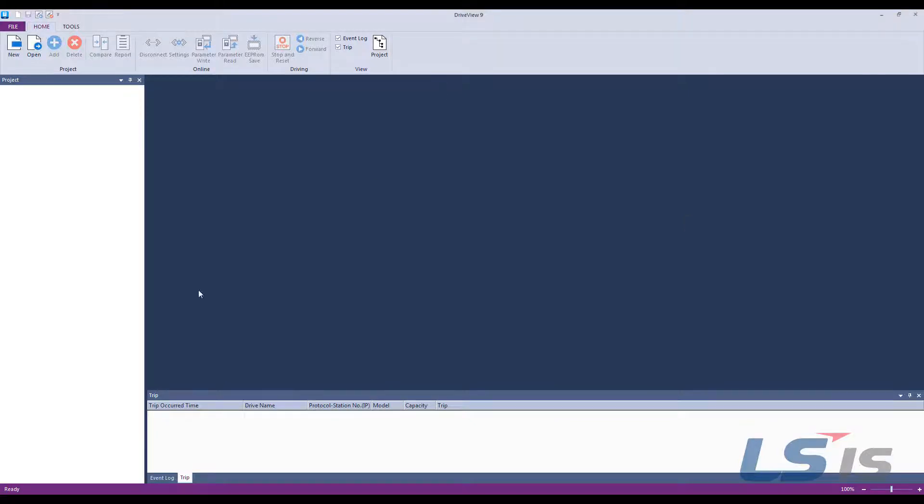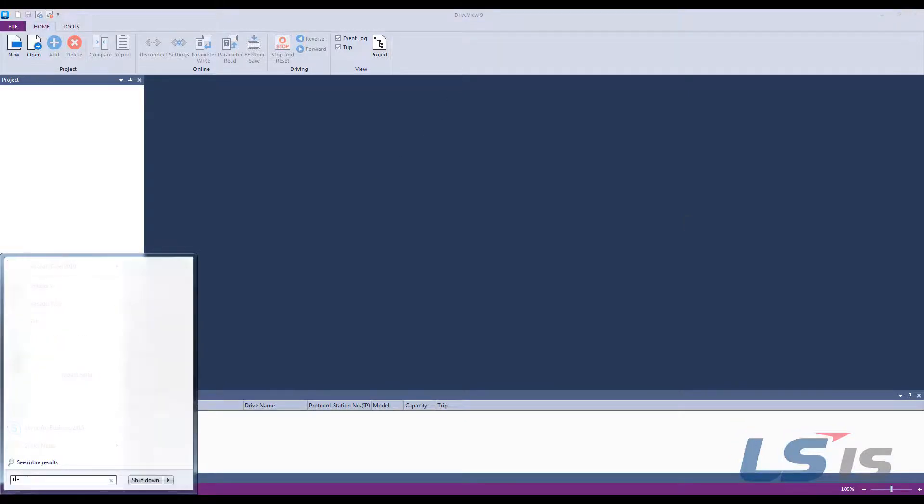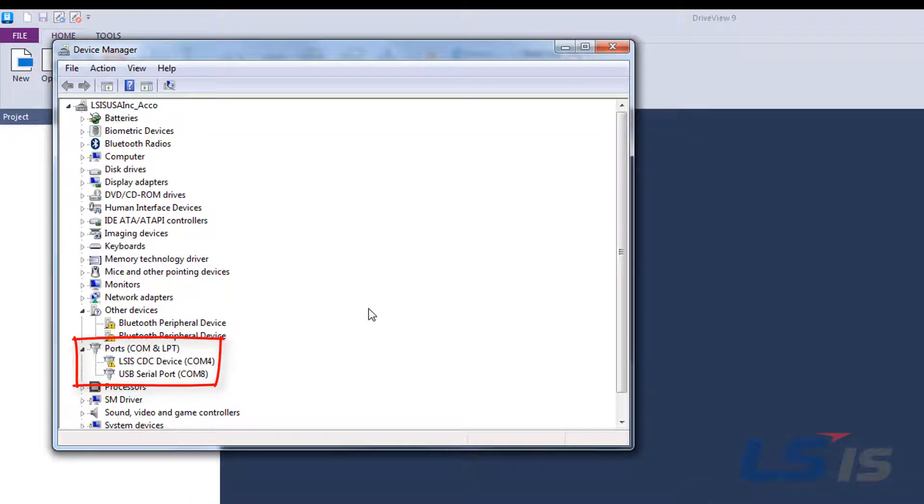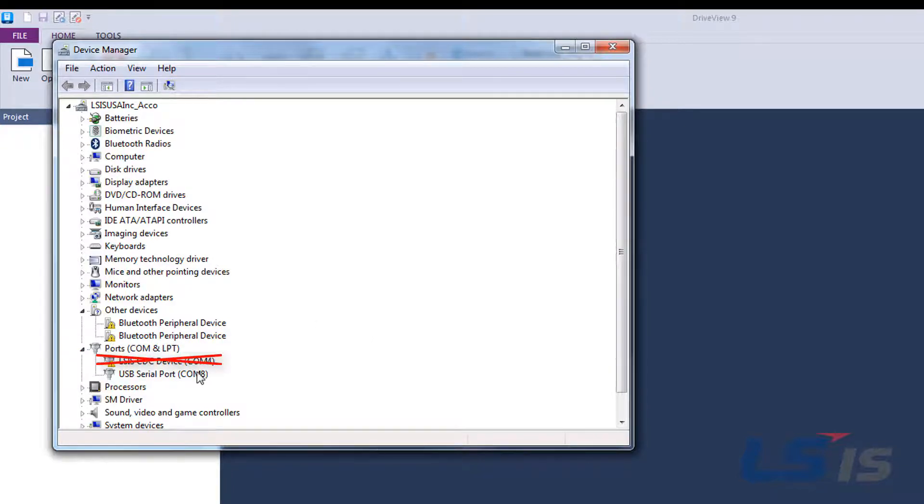Once the driver is installed, open the device manager on your computer. Expand the ports section and locate the recently installed device. Please note that it is not the LSIS-CDC device.